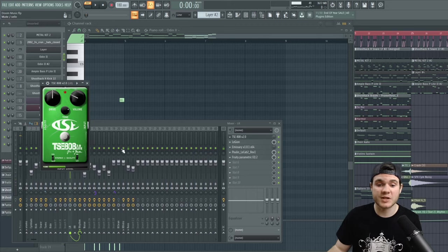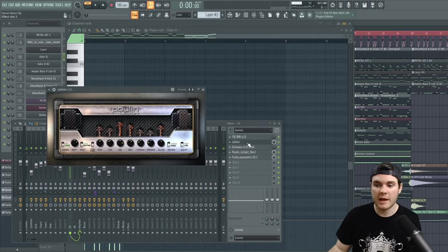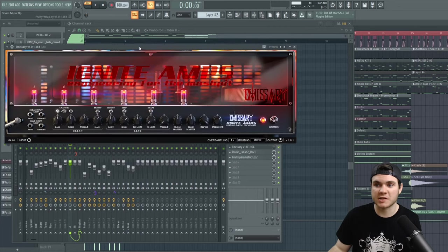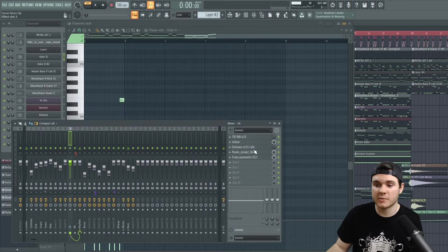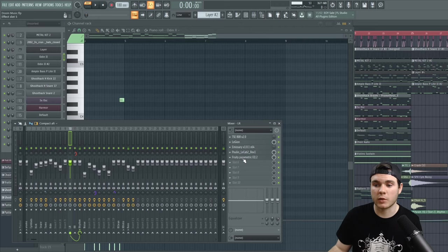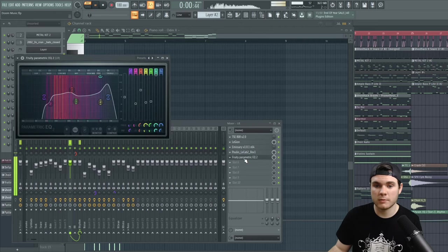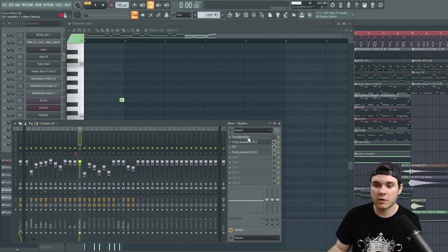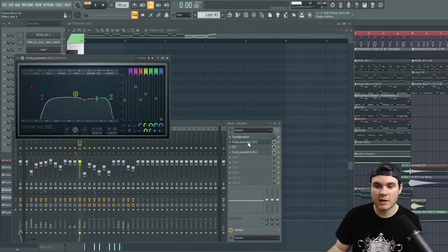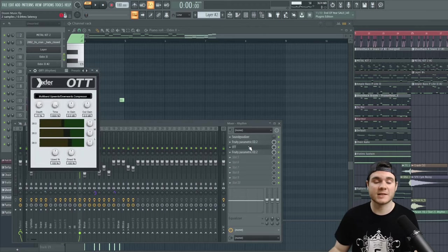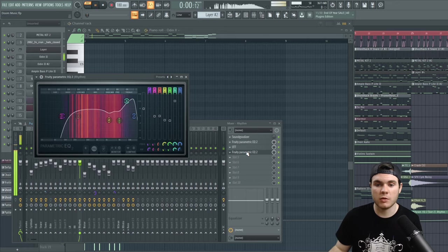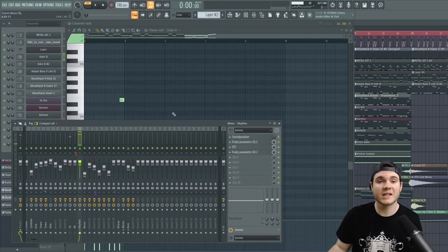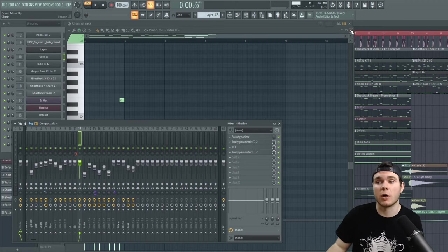And then for the guitar, I'm running the TSC 808, also free. I'm running Legion, like I said before, and then I'm running Emissary, which is just an amp sim. I just use a little bit of that on top of it. It's pretty nice. And then the cabinet simulator, which has a few impulses that I downloaded from the internet, and then just a final EQ. And then the left and the right channel are running through one track with all the rhythm guitars, where I have just a little bit of sound goodizer here. I have some EQing just to top it all off, a little bit of OTT because I wanted to bring it out and make it stronger, and then just another EQ. So that's basically the processing for the bass and the guitars.